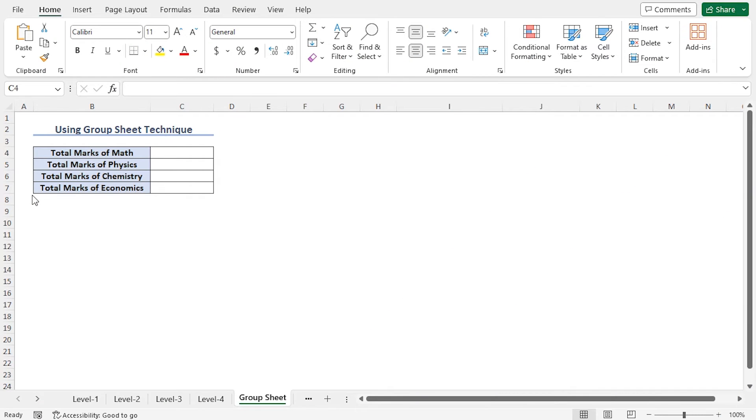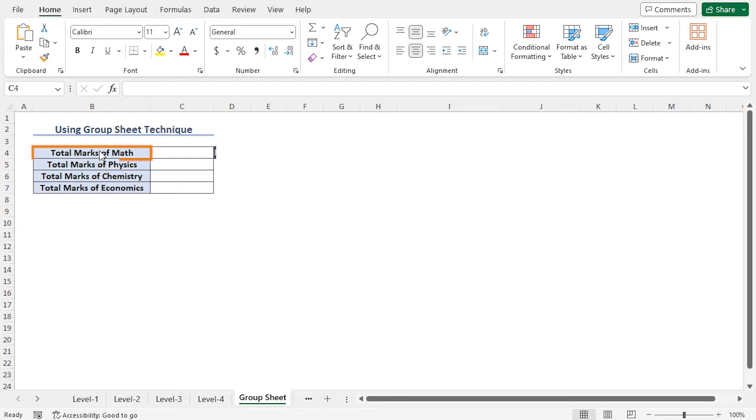In the first example, I'll calculate the subject-wise total marks for all the terms and all the levels. To do so, I'll use the group sheet technique. To calculate the total marks of math, go to cell C4.